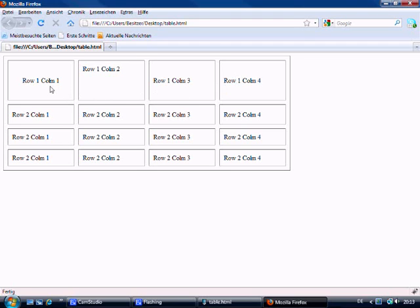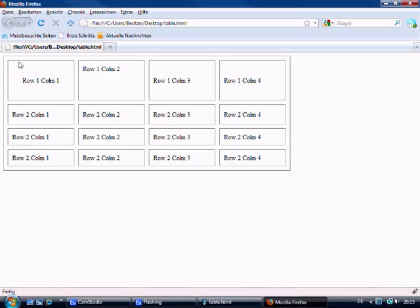Well we can also do that with width as well, which I forgot to mention. We made the table 700 pixels wide. Now if I make this cell here a width of 50 the other cells will adapt to the size.